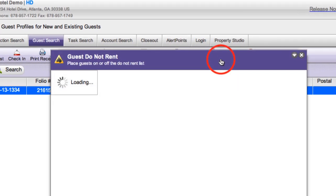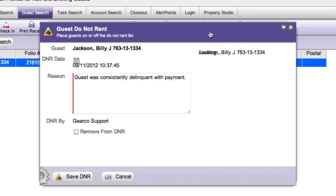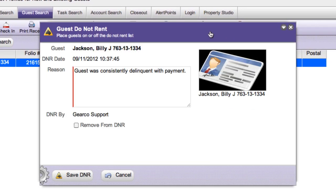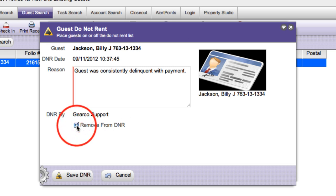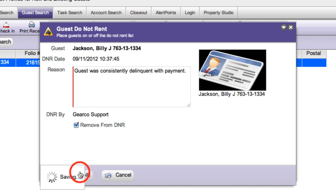and click the checkbox next to remove from DNR. Click Save DNR on the action bar.